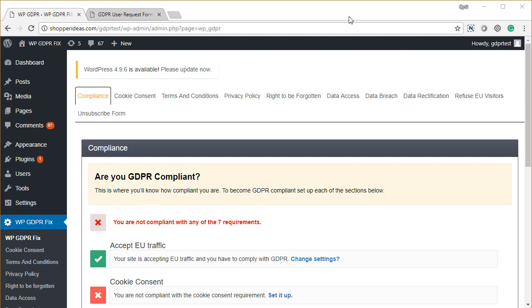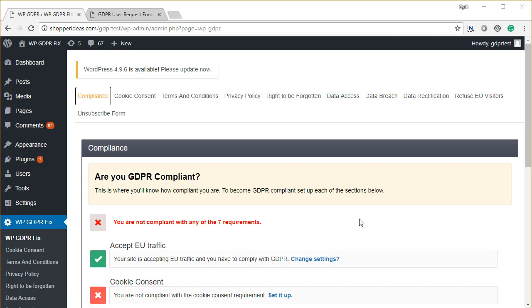Hello and welcome to the demo of WP GDPR Fix Pro. In this video, I'm going to quickly show you what are the extra features that you get in the pro version of the software.